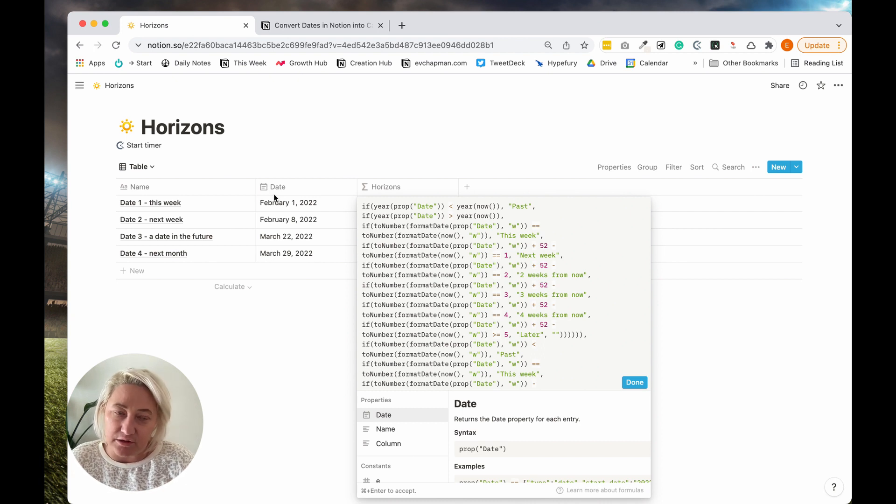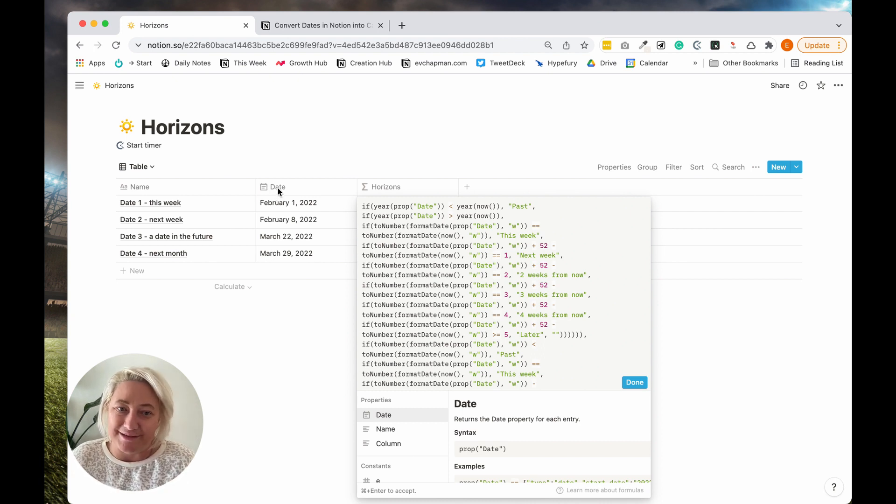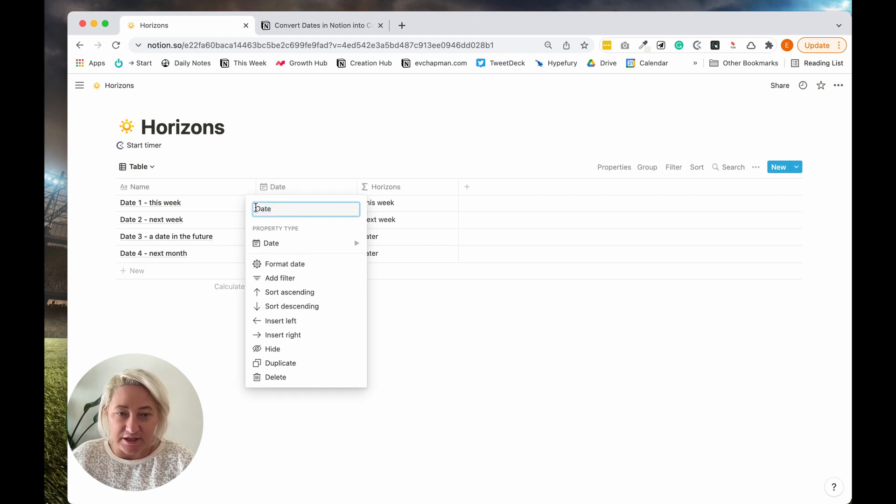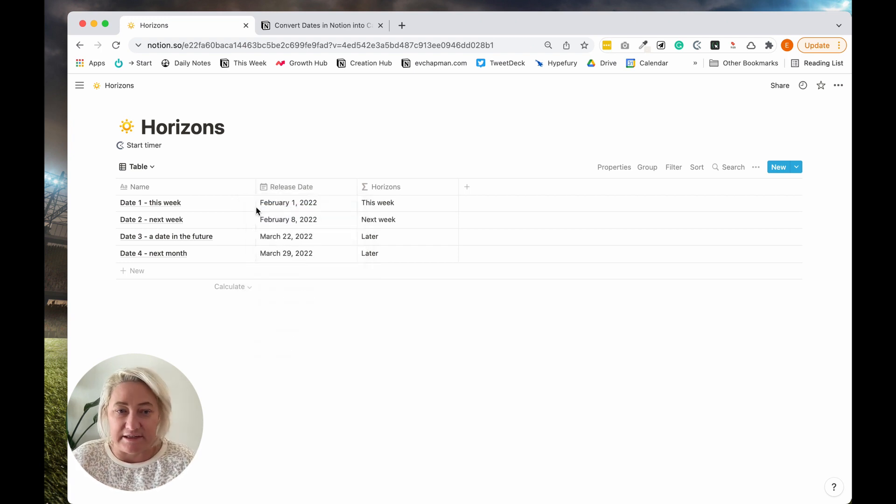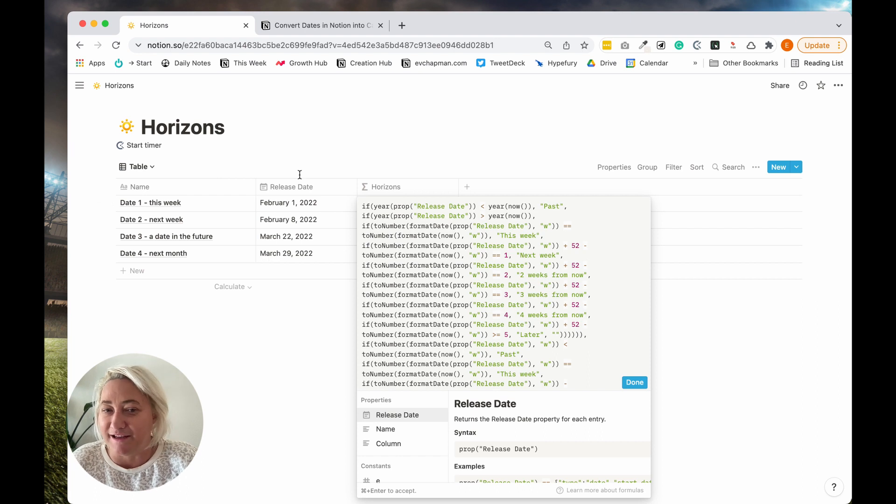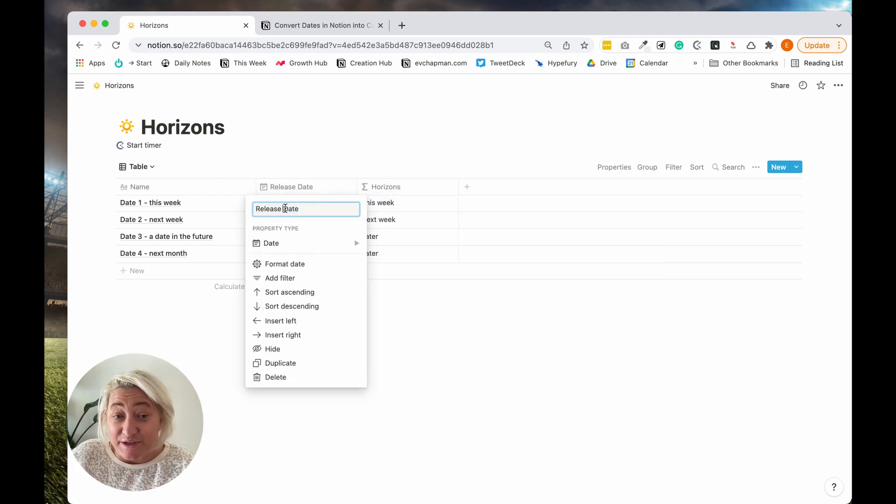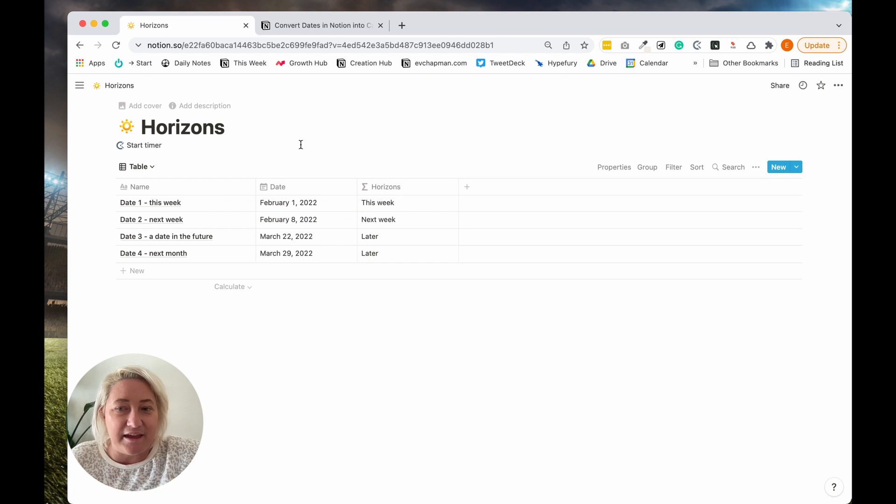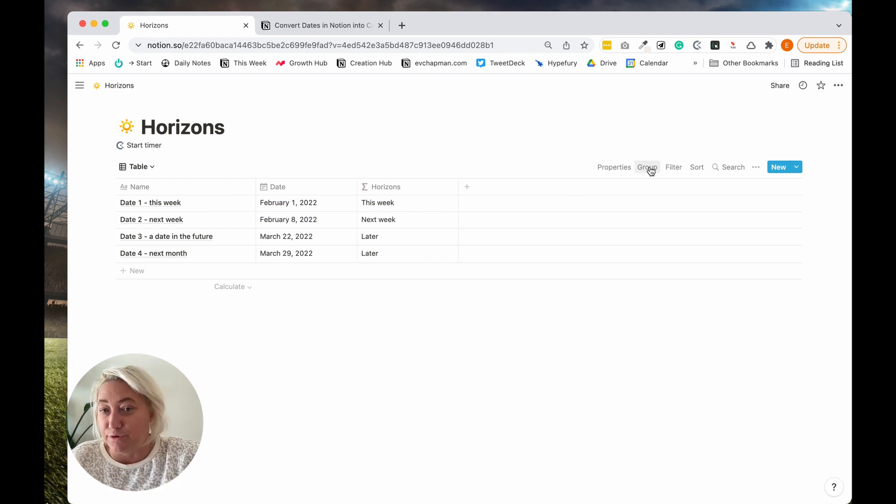So I always name the date column date. If you have a different date column, just name the column date. And then if you change this, let's say you had like a release date, if you were doing social media, it automatically changes it in there. Easiest way to do it. But anyway, I'm just going to call this date.